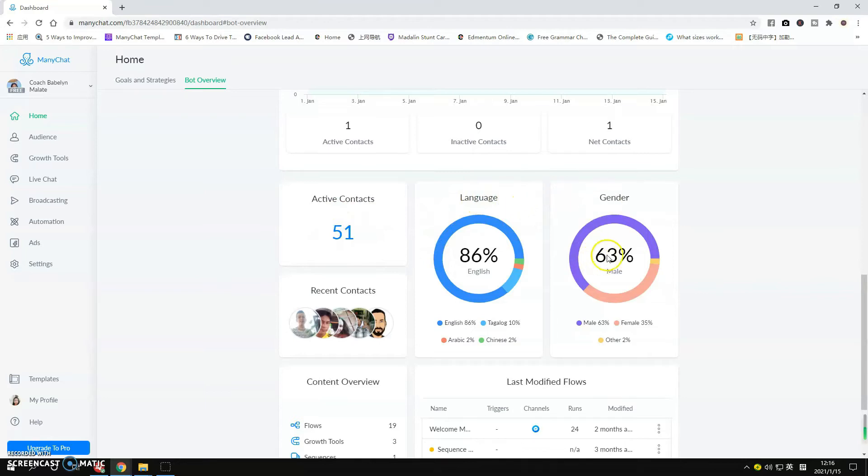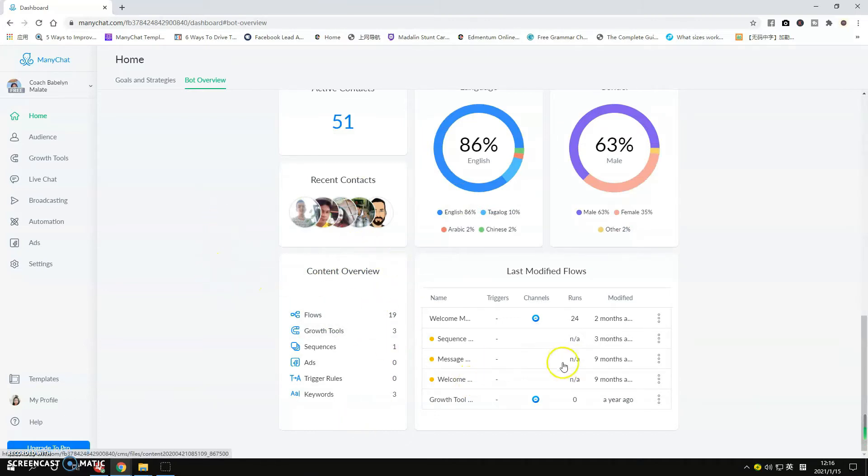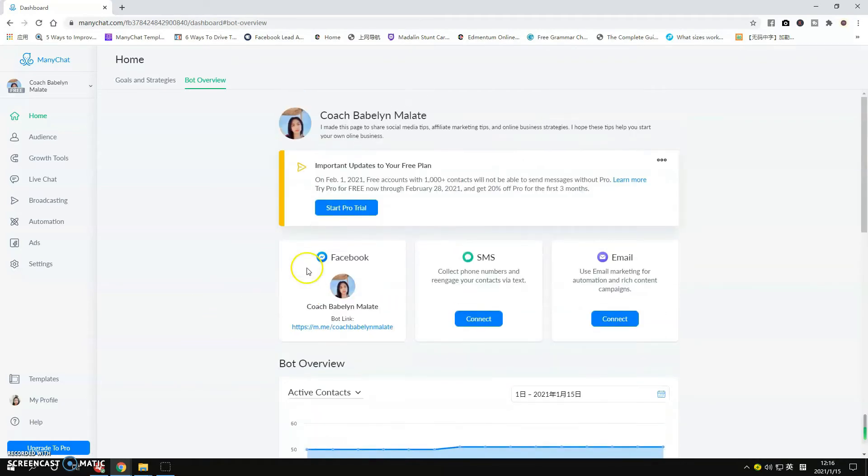You can also see how many contacts you have in total and other information like the language and gender. If you go down here you will see the flows that you made and other things that are in the automation part. So this is the overall look of your ManyChat account in the home page.